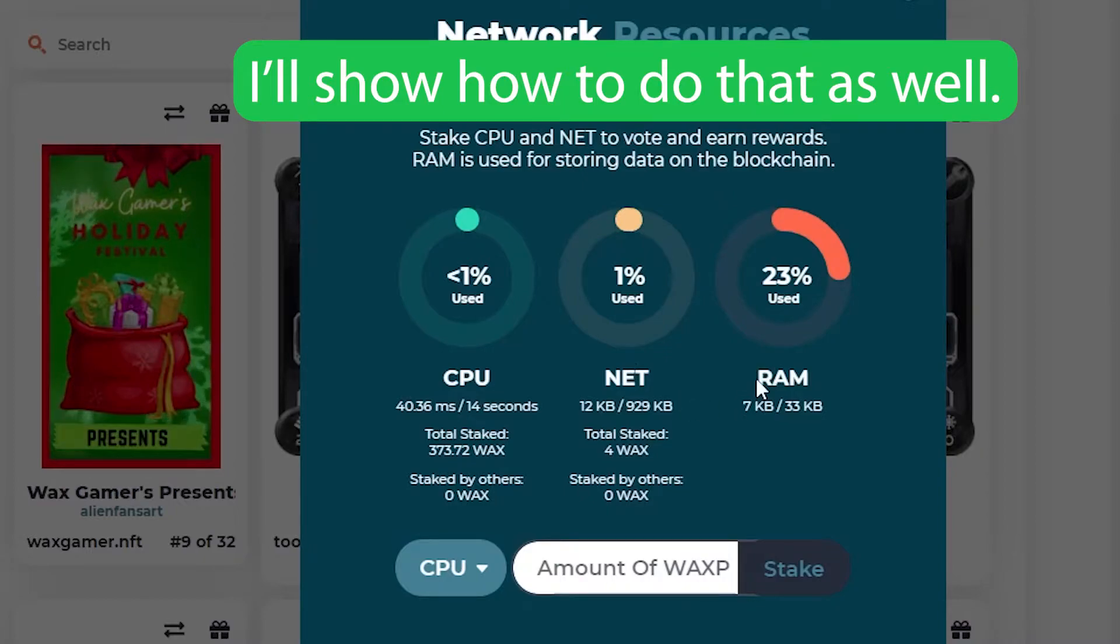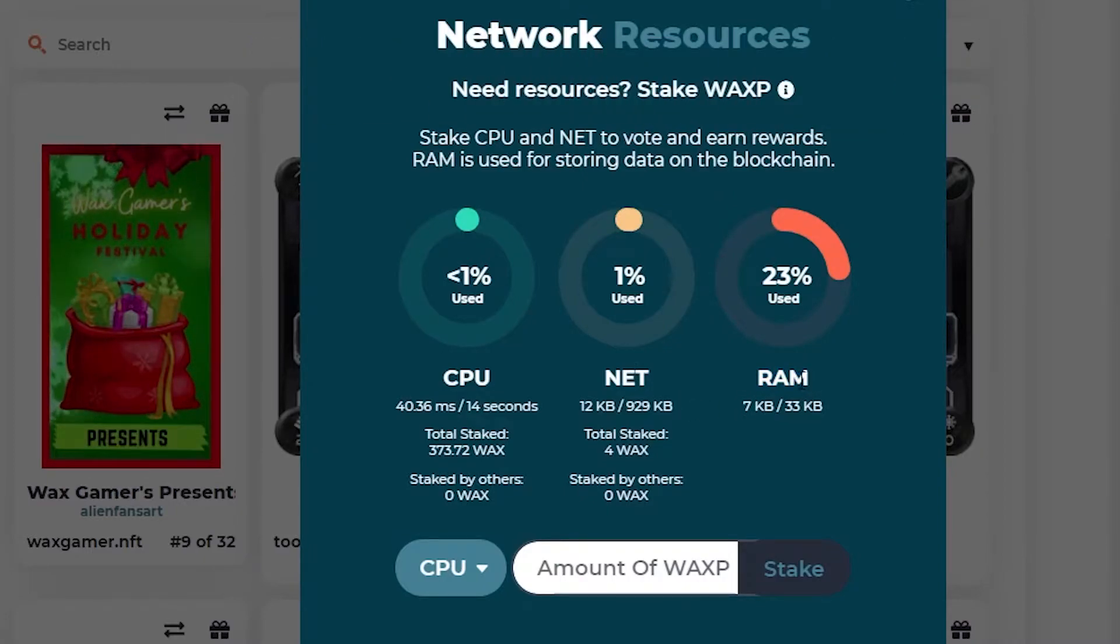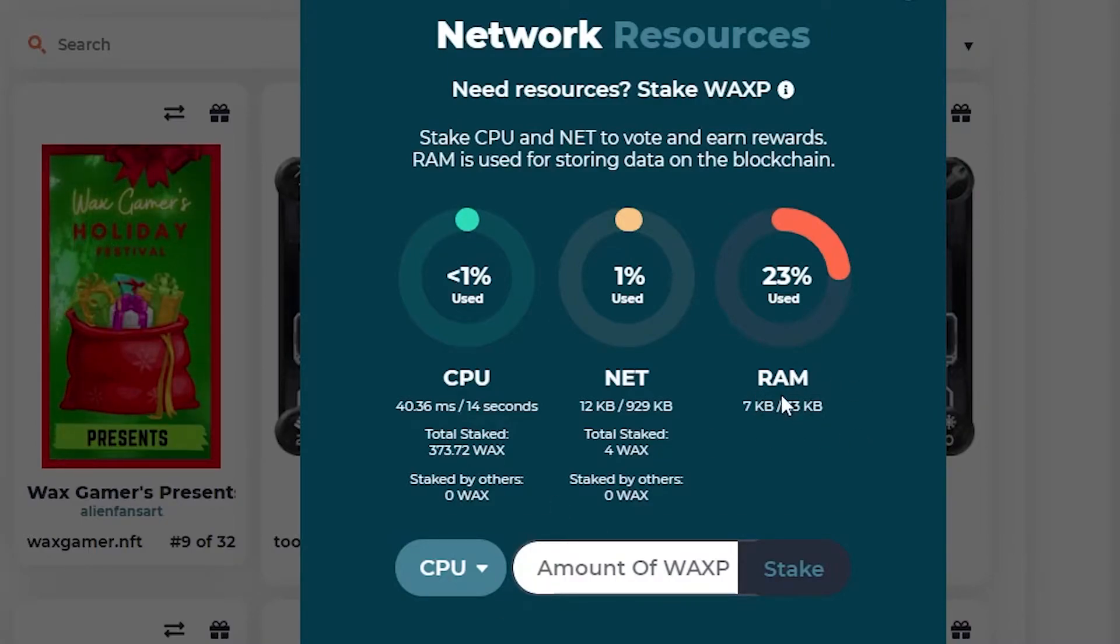RAM, you do have to purchase, but it does not take a lot of RAM to get what you need. And one or two WAX will probably be plenty for RAM for a while.